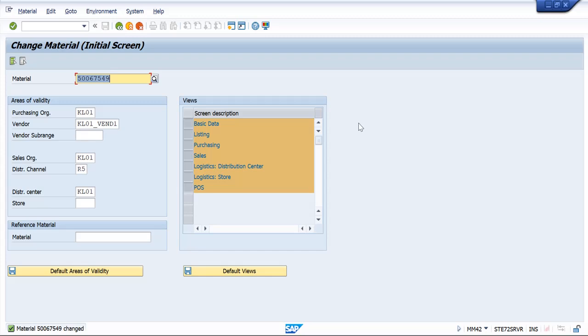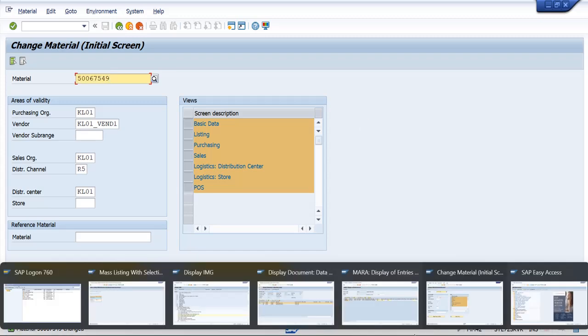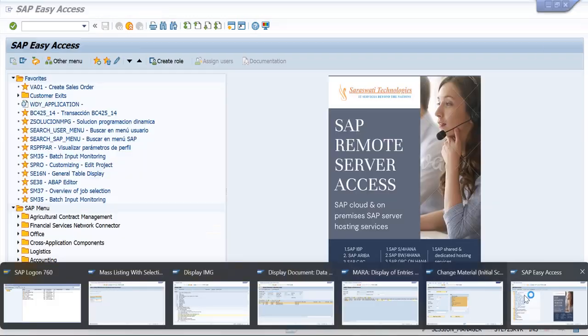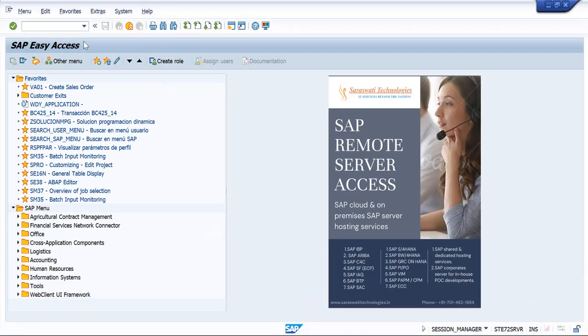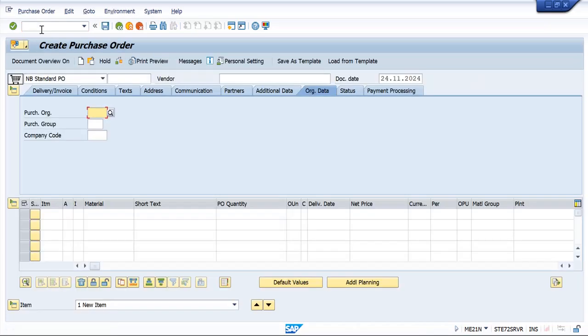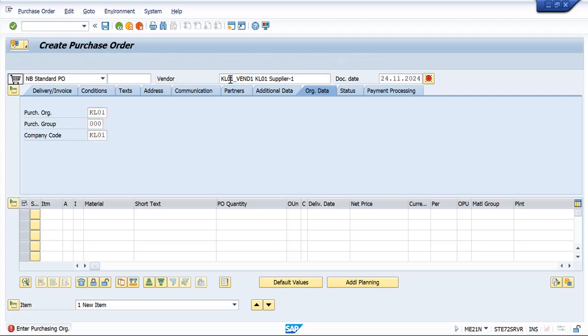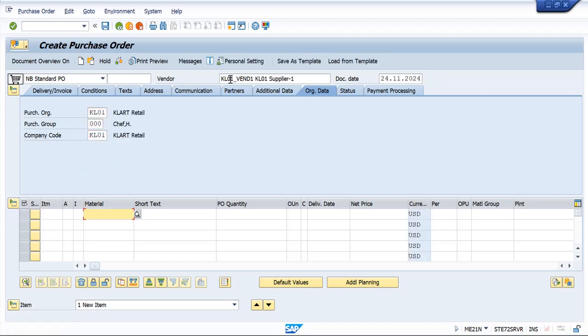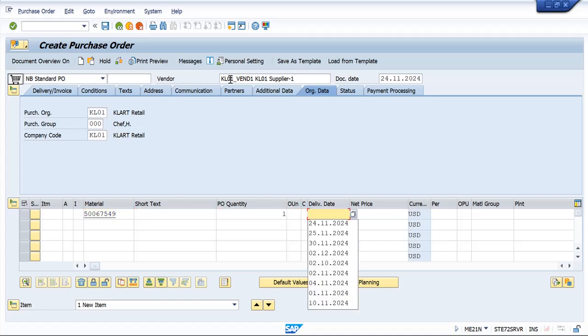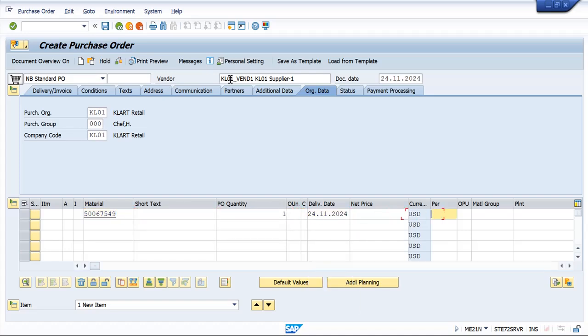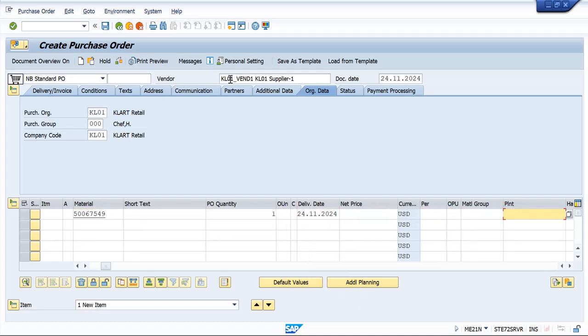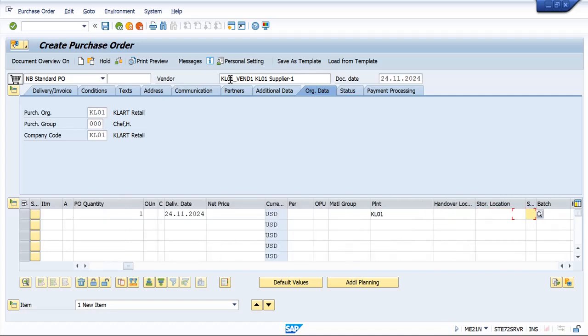So let us see by creating a PO how the system behaves. I am giving quantity as one, giving delivery date, giving the plant and storage location.